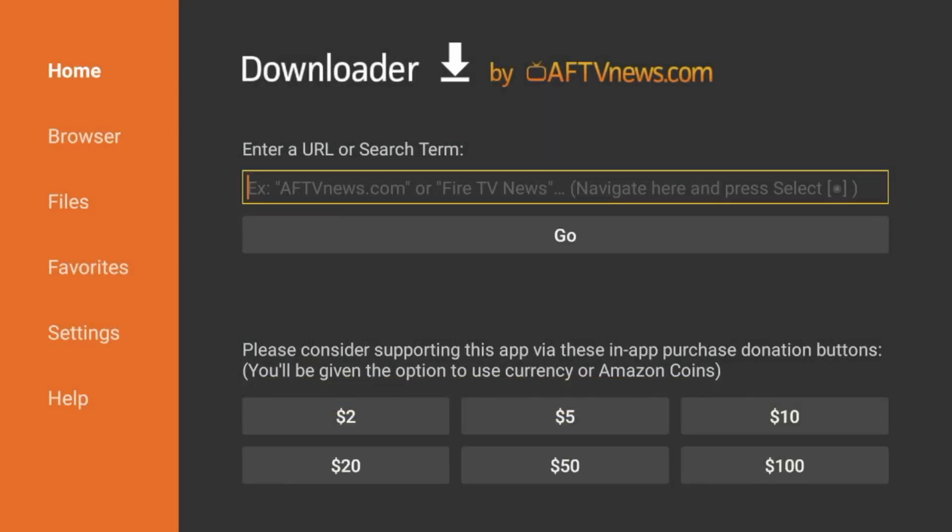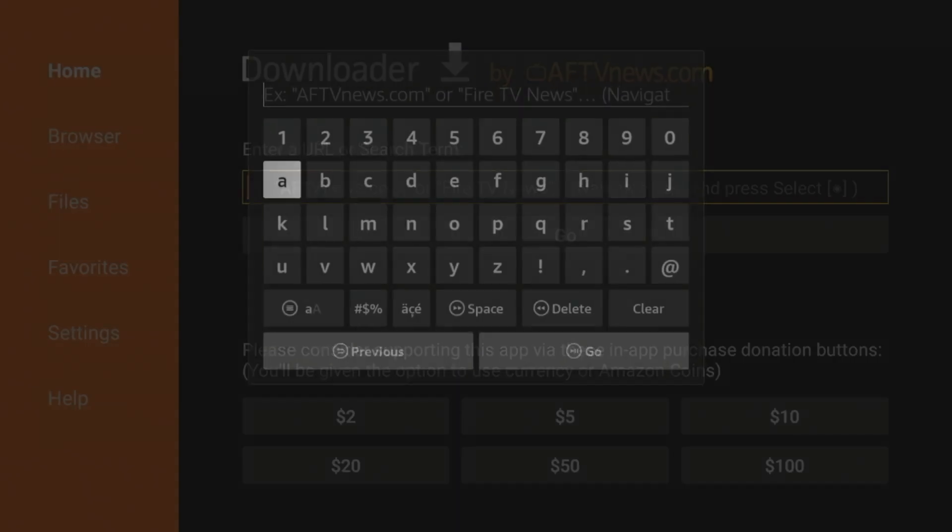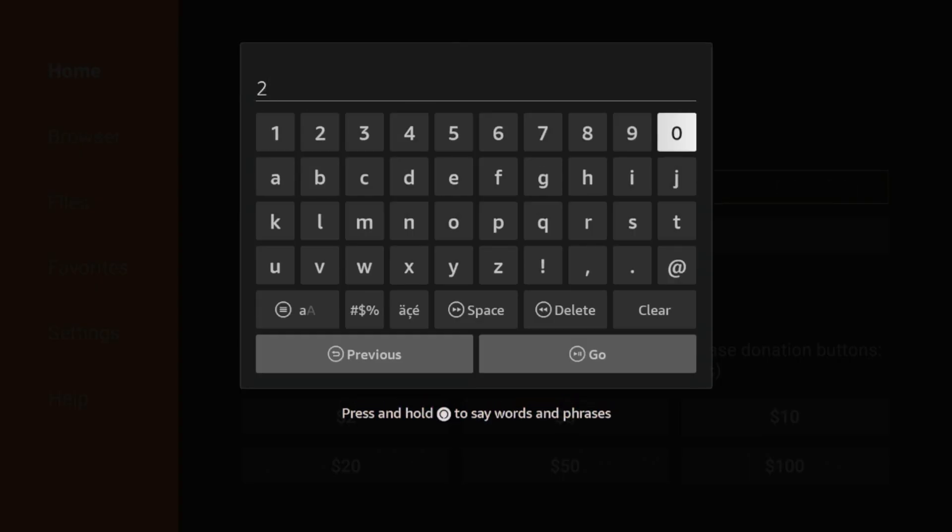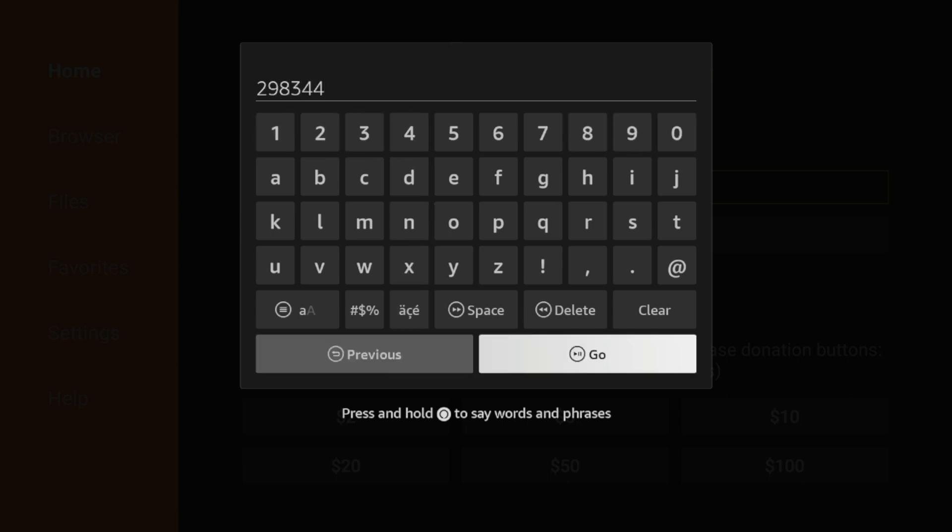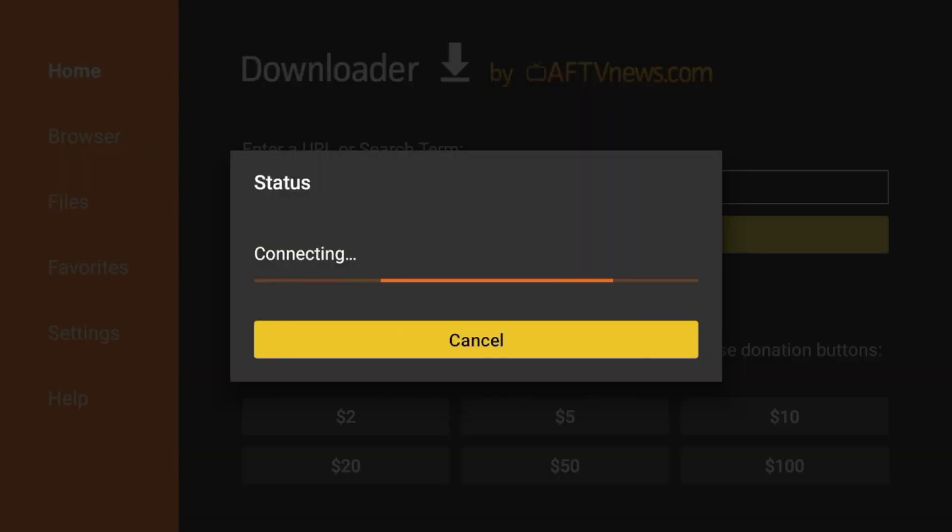Now guys, after you've installed Downloader, simply click the search box, and I'm going to enter the following code, 298344. Double check that and click Go.